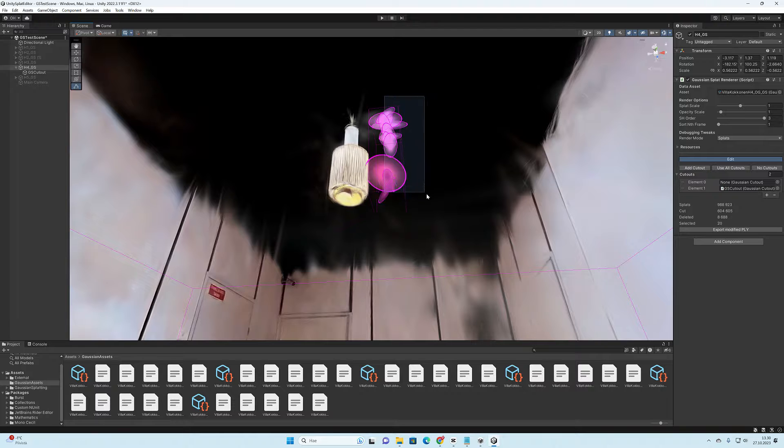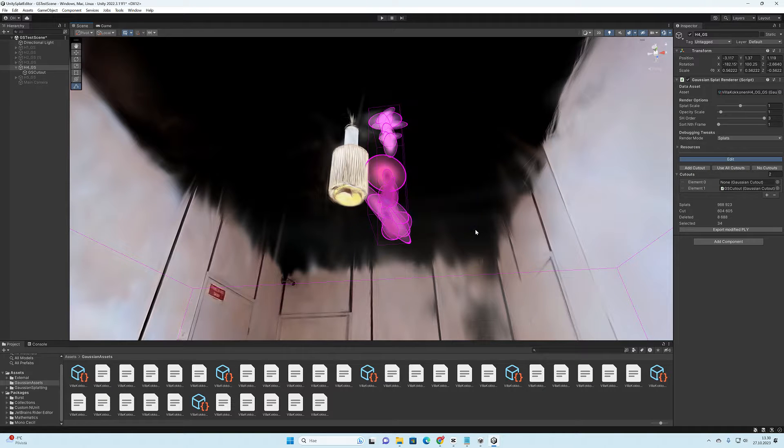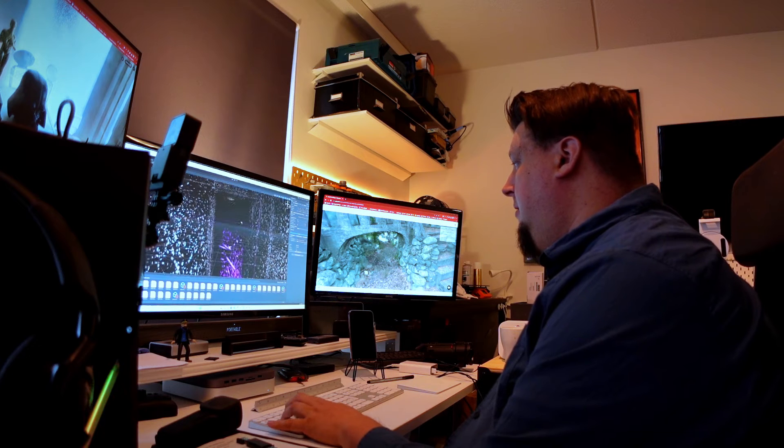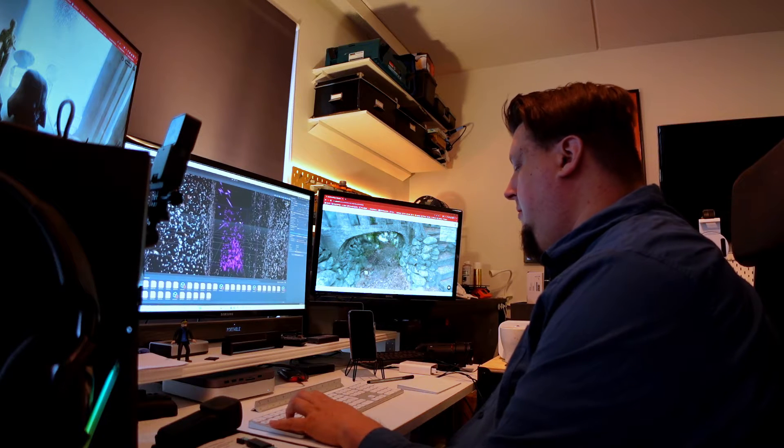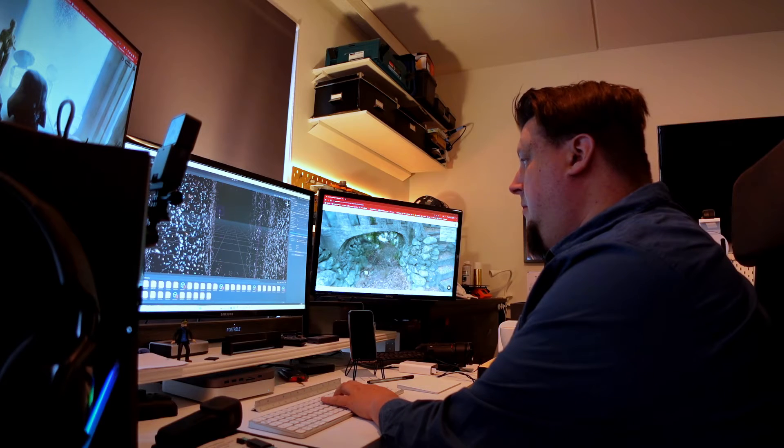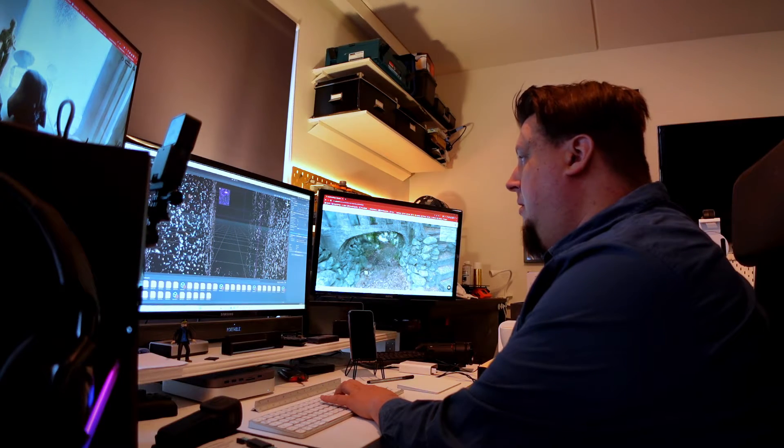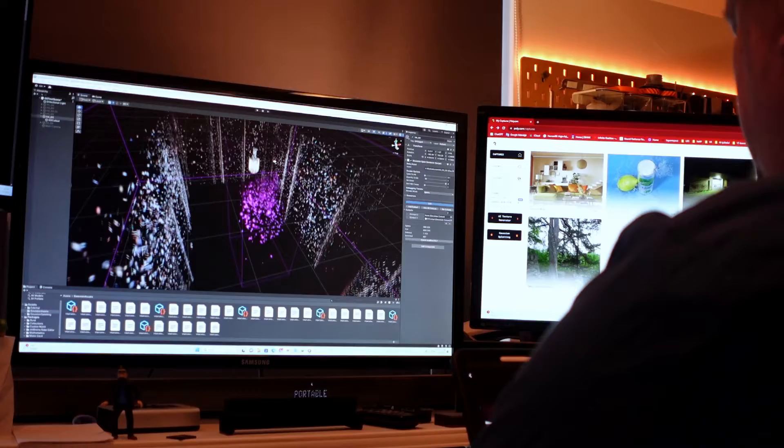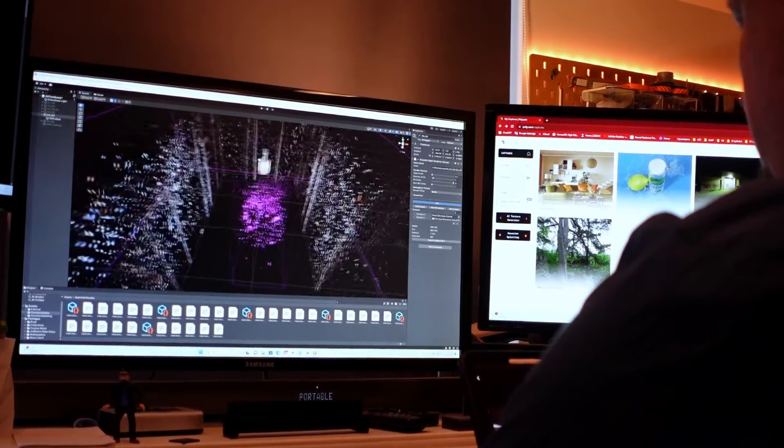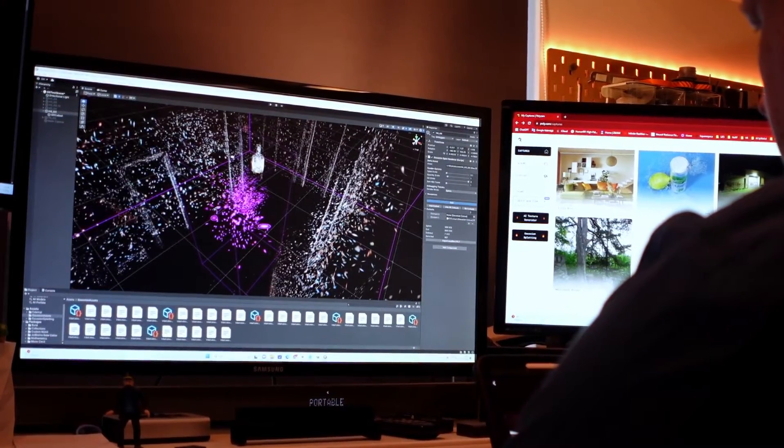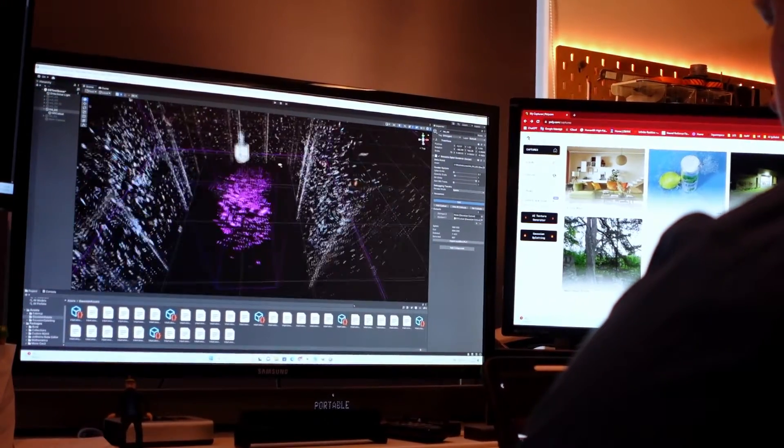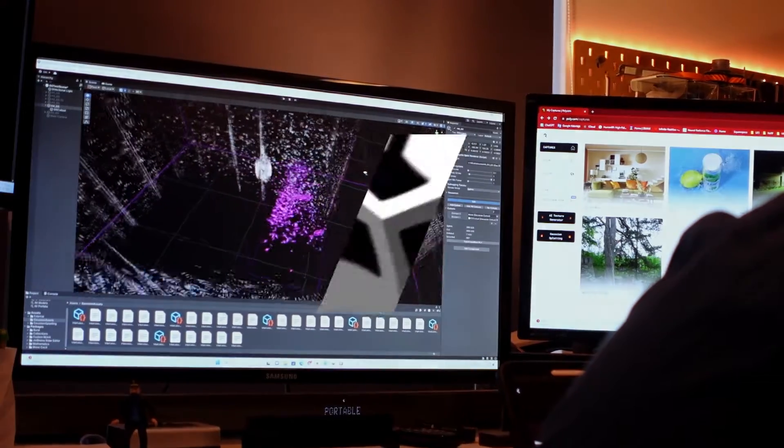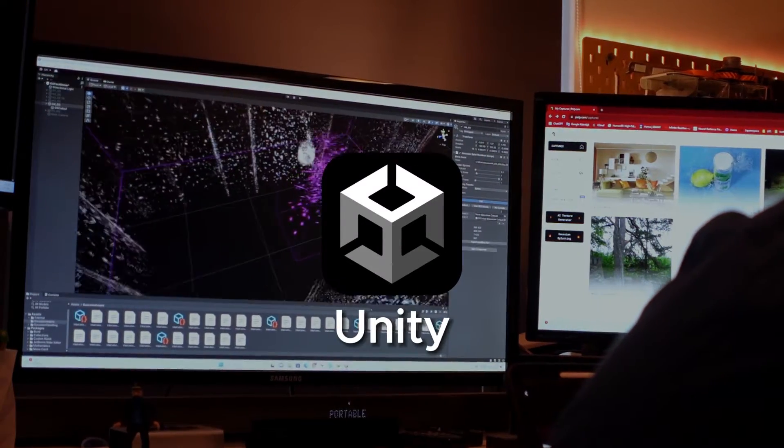Since we are in the early days of a very new thing, there aren't that many ways or tricks to deal with Gaussian point clouds at the moment. Currently the best and most versatile tool can be found in a plugin designed for the Unity game engine.